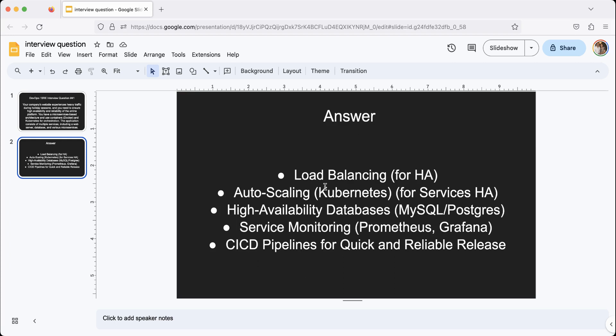On top of these design things, you should also mention a couple of things that an experienced DevOps engineer would answer. You need to have service monitoring. Most common these days are Prometheus for metrics gathering and Grafana for dashboarding and for alerting. So that if there is a problem, you will know and you can fix it right away.